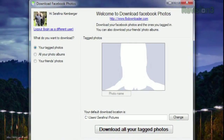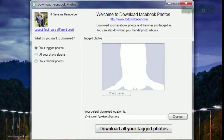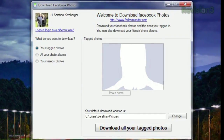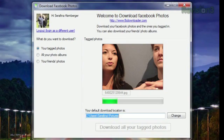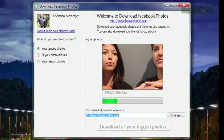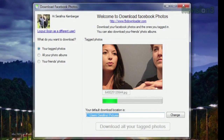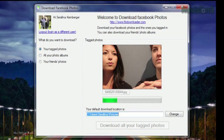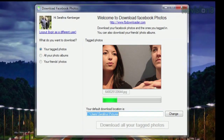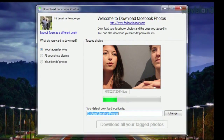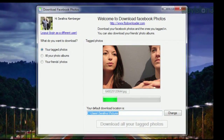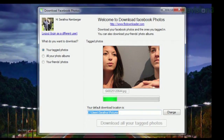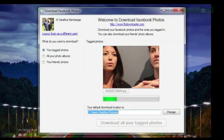Once the program is running, you'll have three downloading options listed in the left-hand sidebar. If you choose to download your tagged photos, just choose the destination folder and click the Download All Your Tagged Photos button at the bottom. The app will immediately start grabbing all the photos, no matter who posted them, that have been tagged with your name.